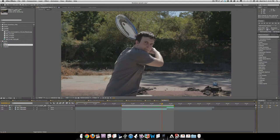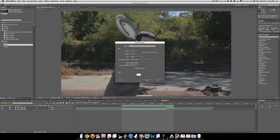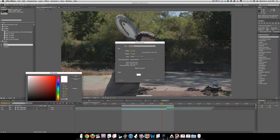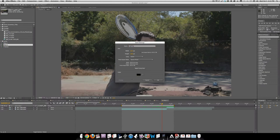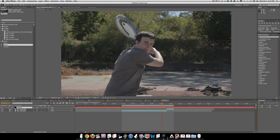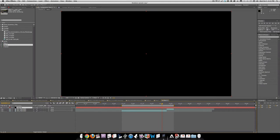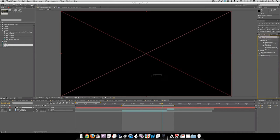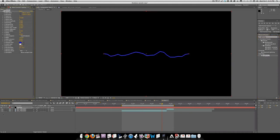We'll create a new layer — Command-Y — and call this Lightning. We'll make it black. Then we're going to go to the Lightning effect. As you can see, it's an obsolete plugin, but it still works fine for this effect.